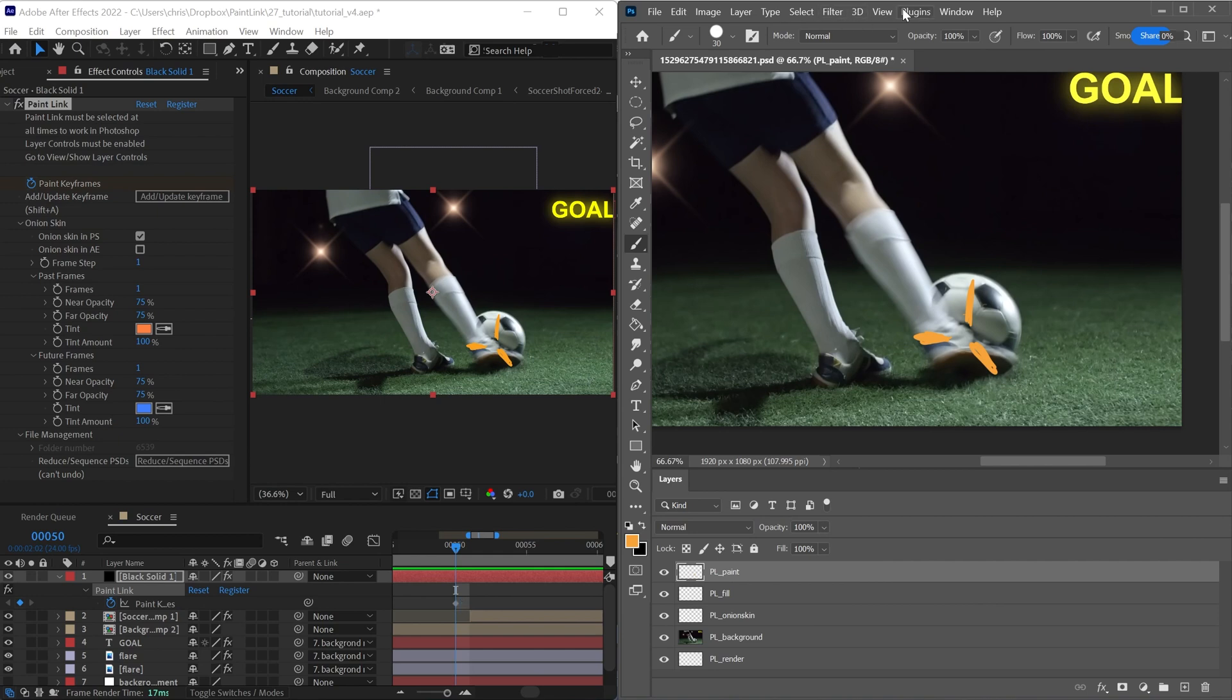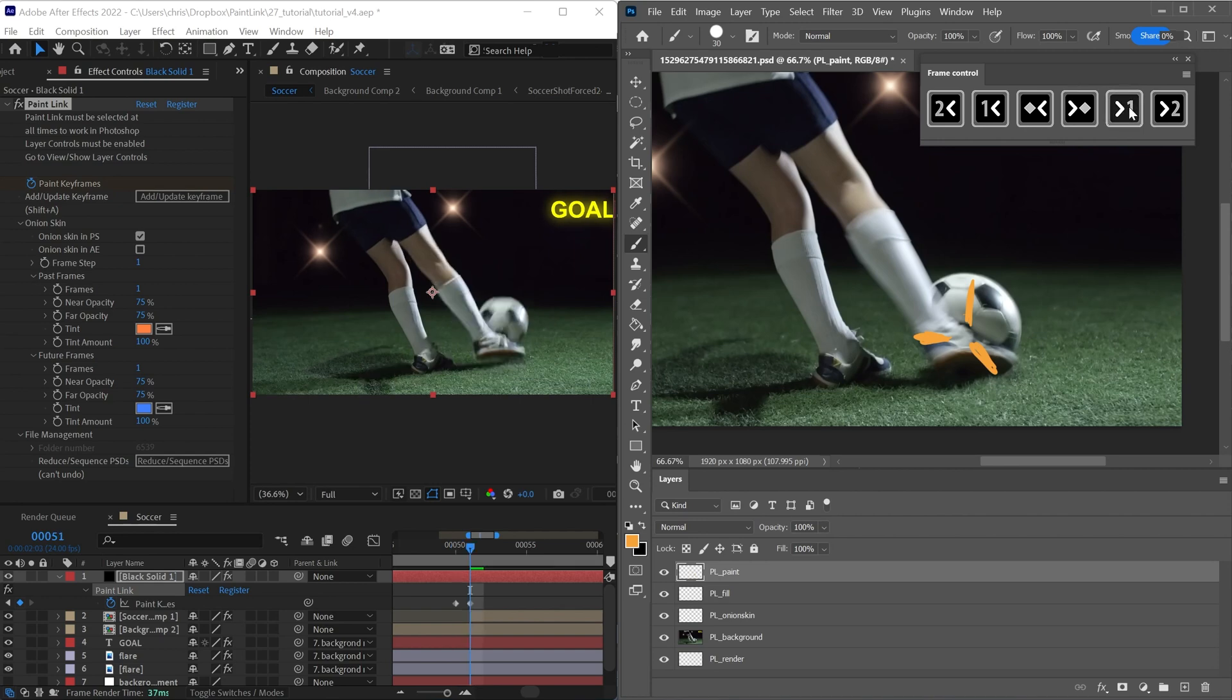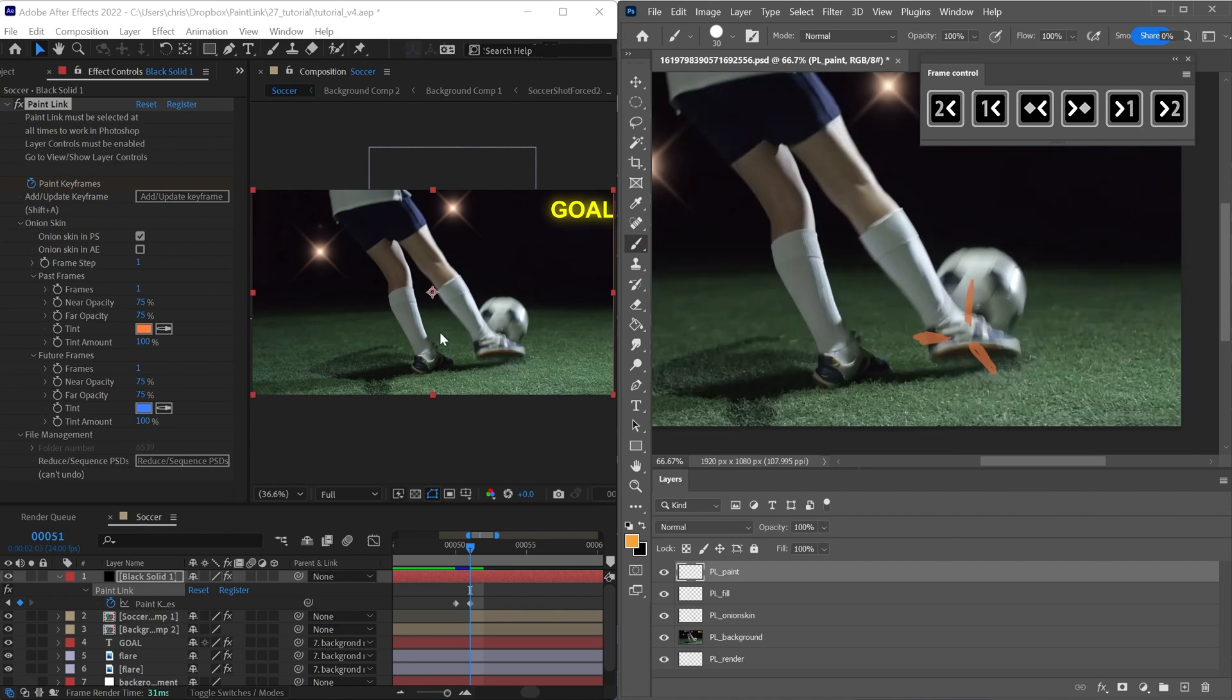I just deleted all the keyframes because I want to show another option. If you go to plugins, Paint Link Photoshop panel, and bring up the frame control, now you can change frames without going back to After Effects. I'll press this button, which moves forward one frame in After Effects, and then creates a new keyframe.